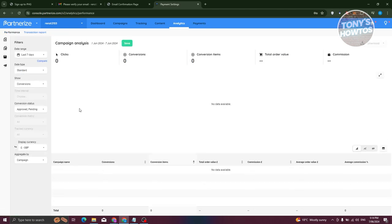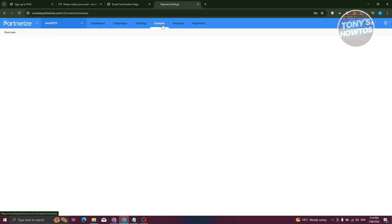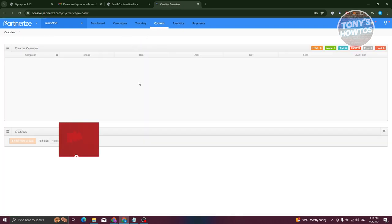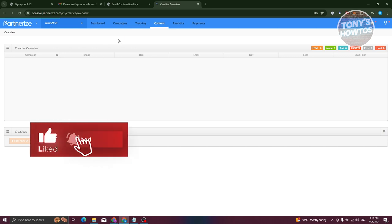The Analytics tab contains detailed information about your account performance — including clicks, conversions, conversion items, total order value, and commission. If you want to monitor how you're doing, Analytics is the tab to visit. The Content tab contains all the content associated with your campaigns.